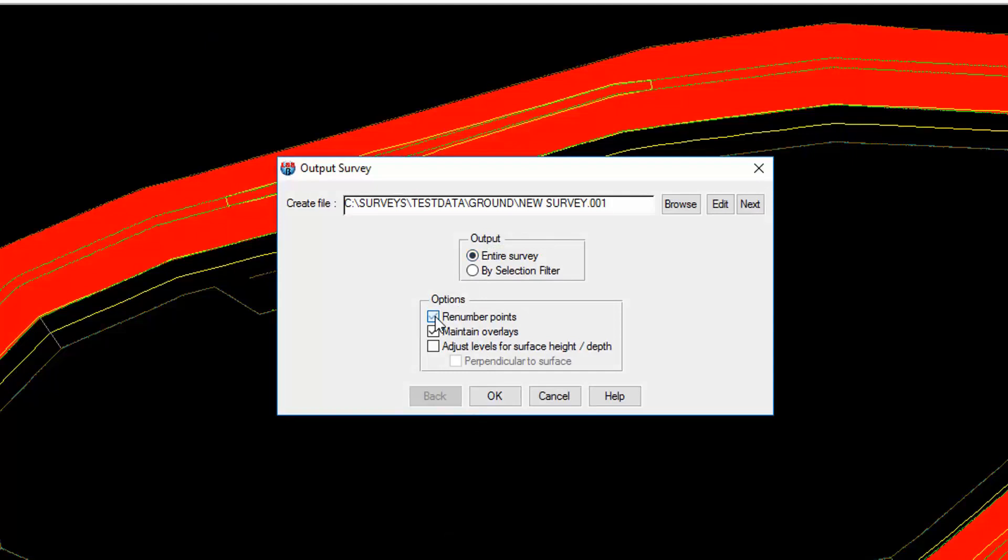You can renumber the points, which means that they will be renumbered from 1 rather than maintaining their existing point numbers. The maintain overlays option means that if you have points in 2D and non-terrain and terrain and crossing links, then these will be maintained within the load file so that when they're imported to a new survey they will maintain those particular overlays. And that's all there is to it really. You would simply just hit OK and the load file will be created.